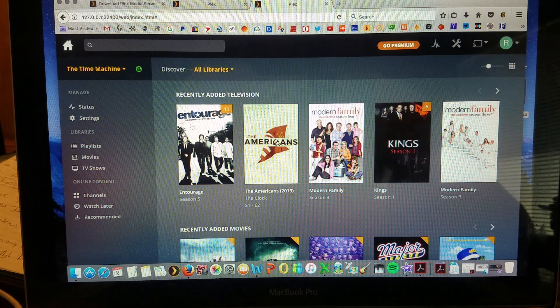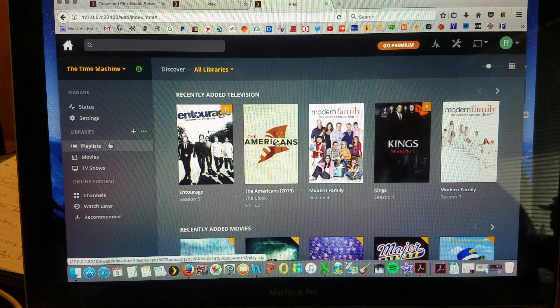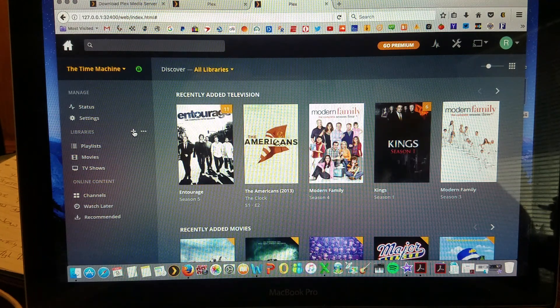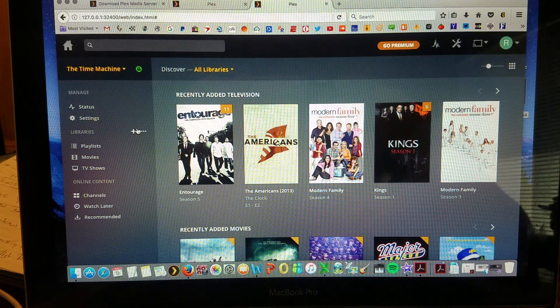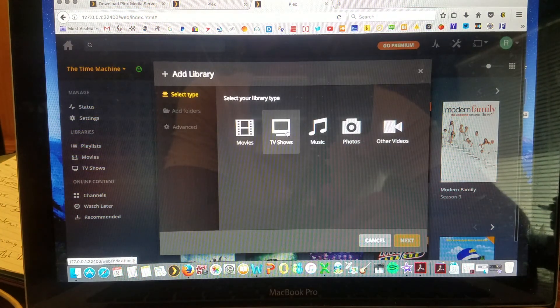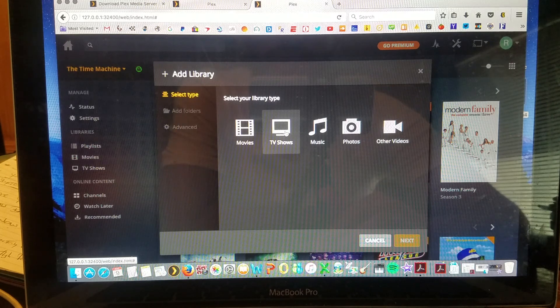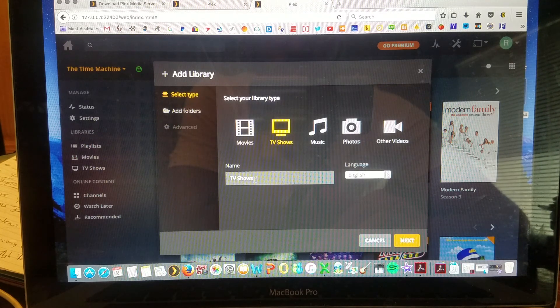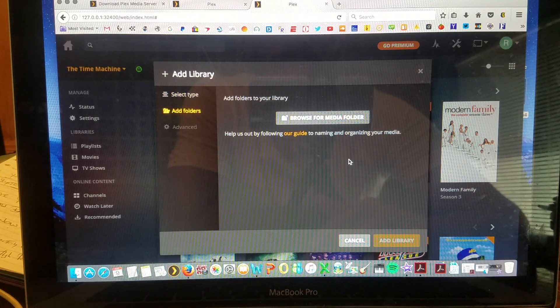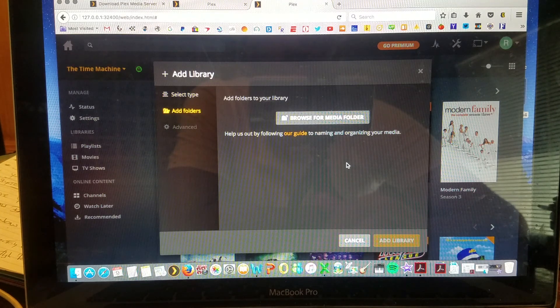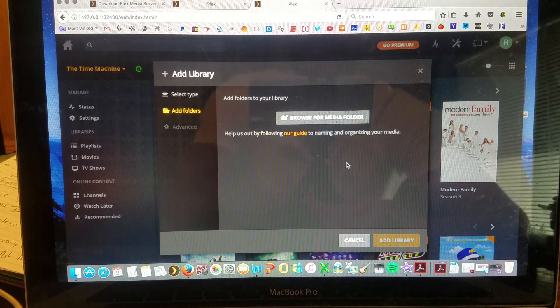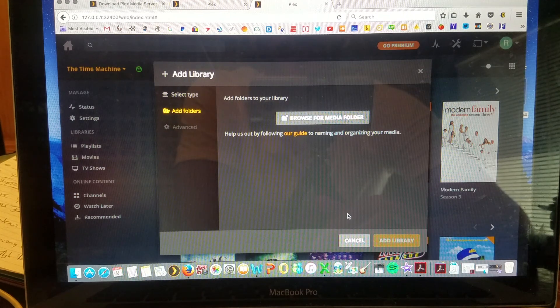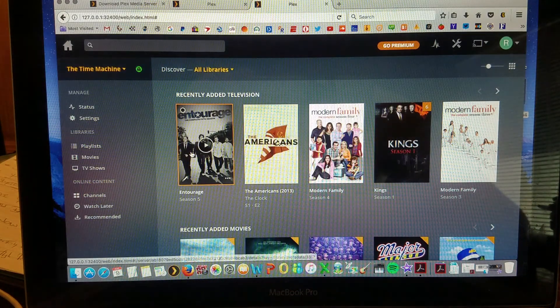You click home and you get to this page. In order to add videos and movies, you click on libraries here on the left. You hit add and you can select the types. So let's say I wanted to do TV shows and I can add a folder, name it whatever I want. Click on next and then I can browse my computer or it would be my external hard drive and add those files to the folder.